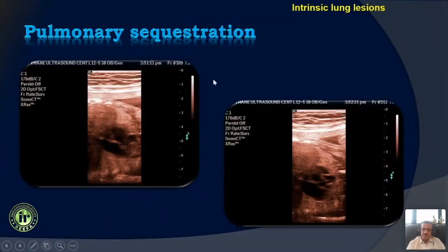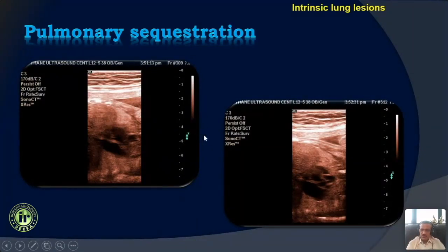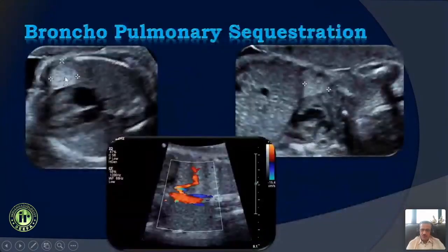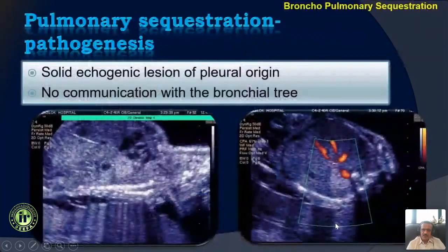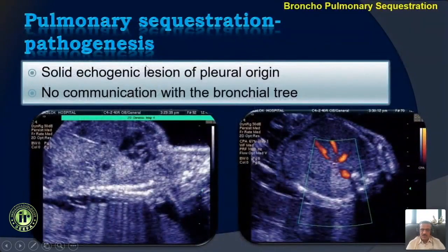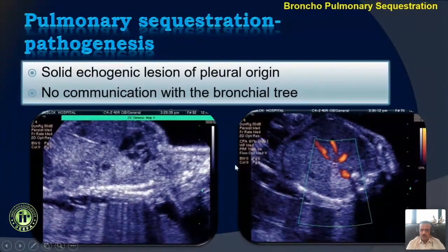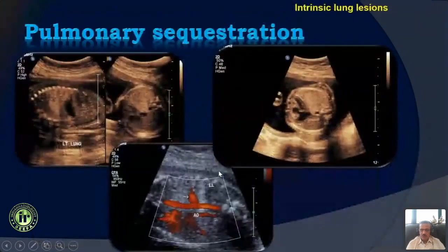Compared to CPAMs, the other pathology we see is pulmonary sequestration. Here the lesions could be small, very often close to the diaphragm, and often triangular in shape. The diagnostic feature is blood flow coming from a systemic vessel like the aorta. These are solid ecogenic lesions thought to be of pleural origin, and the key difference is that there is no communication with the bronchial tree.